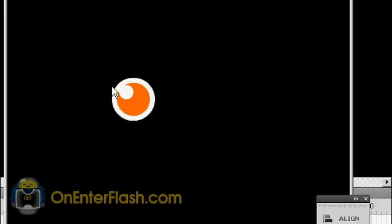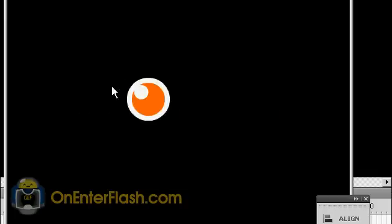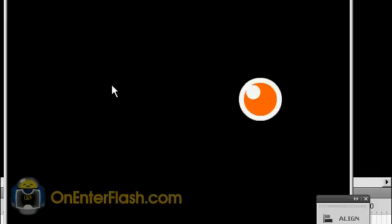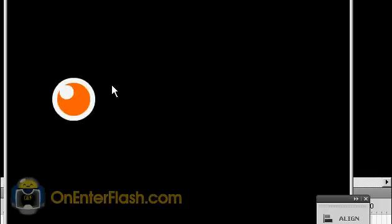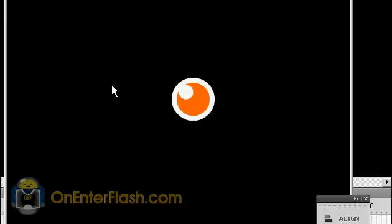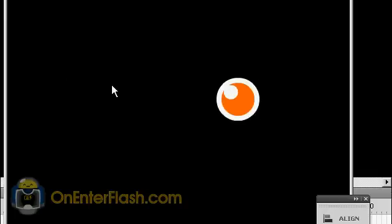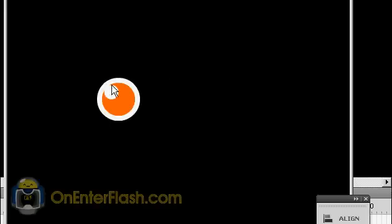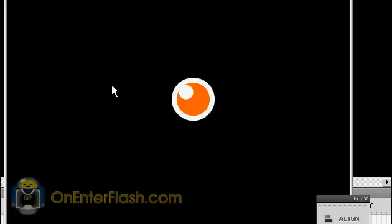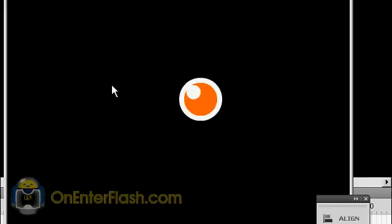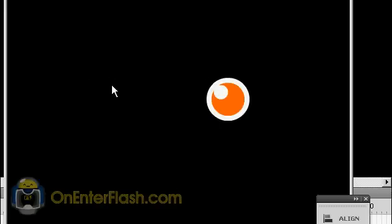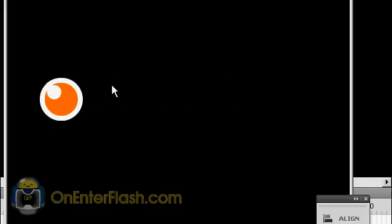Welcome to another OnEnterFlash tutorial. In this tutorial you're going to be learning about acceleration. Now don't get all worried and jumping out the window because you slept in most of your mathematics classes in high school. It's okay, I'm here to help you.